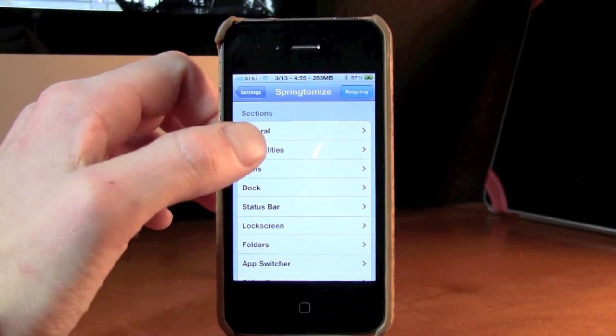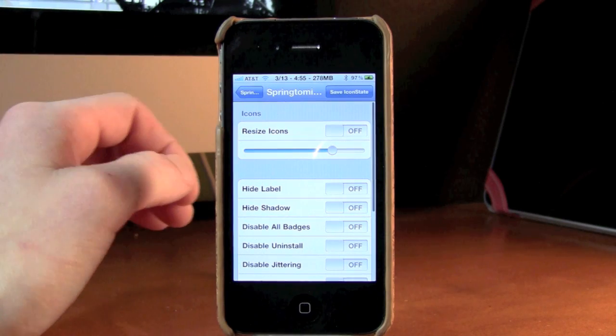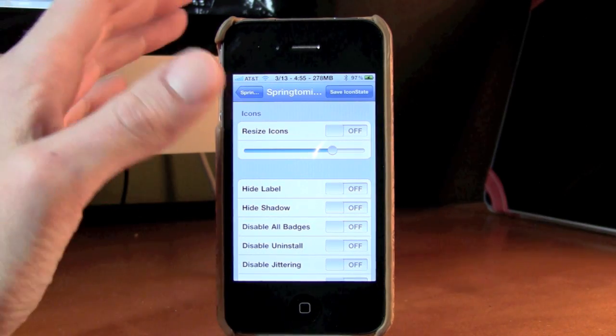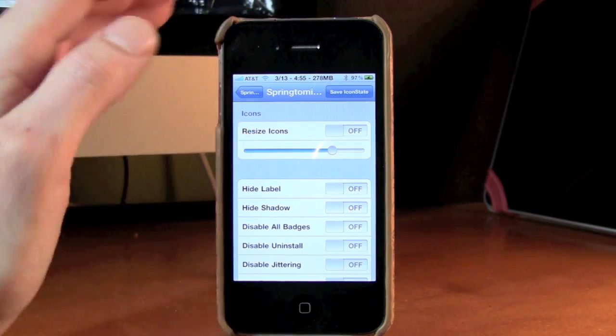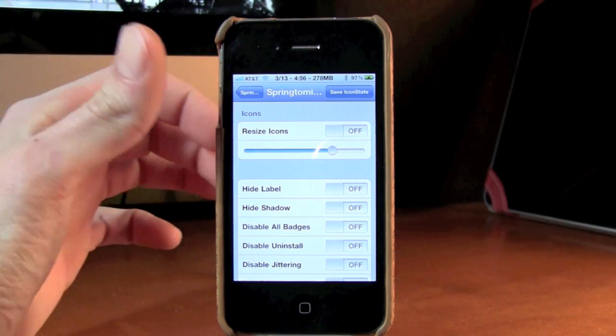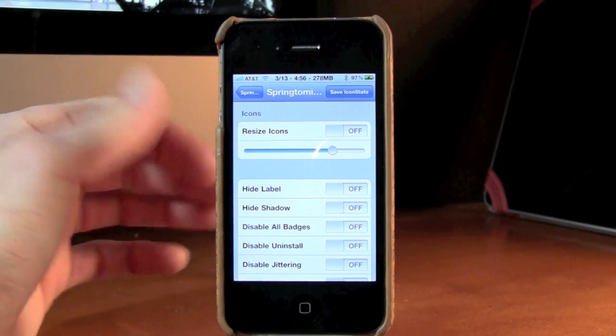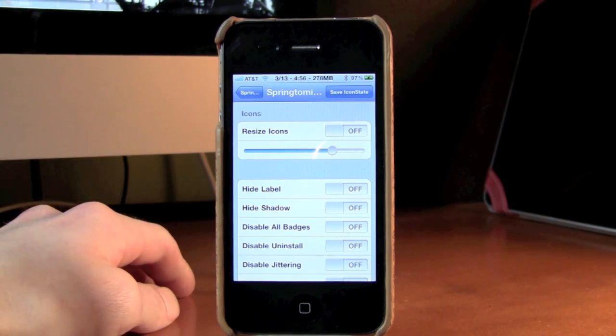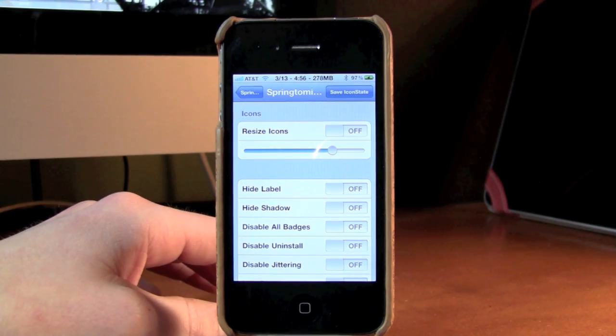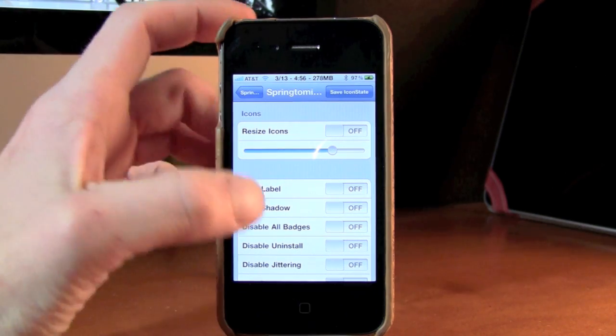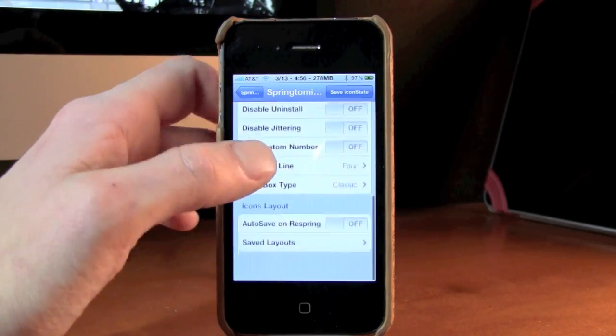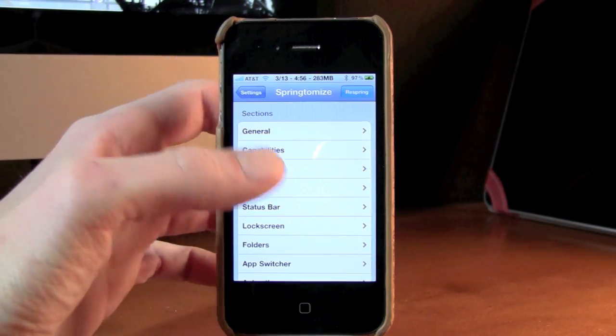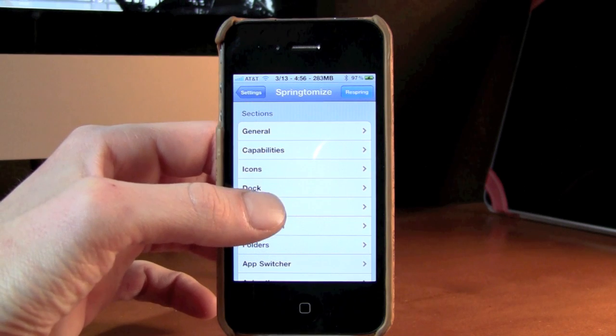Next one we'll go in right here is Icons. Once you go into this application, you'll see that you have different stuff along the lines of resizing your icons, hiding the icon labels, hiding the shadows of your icons, disabling badges, disabling the uninstalling of an icon, and disabling jittering. You can scroll down, there's a few more, and then you have a bunch of different other sections right down here.